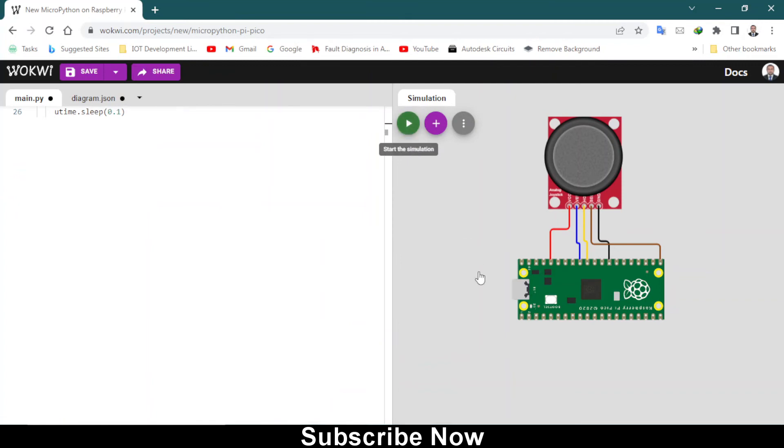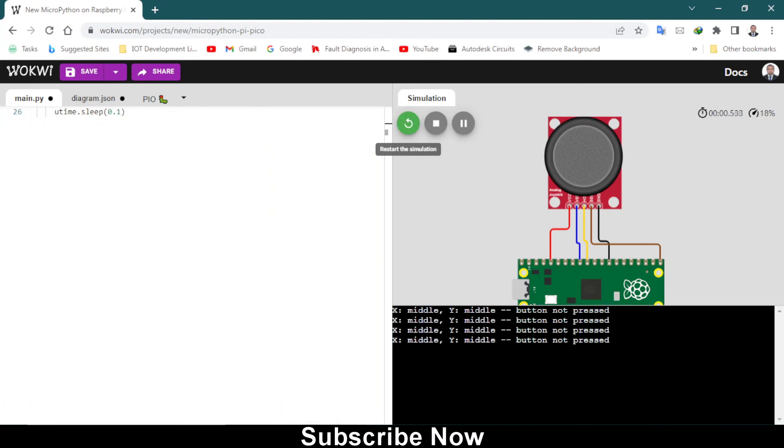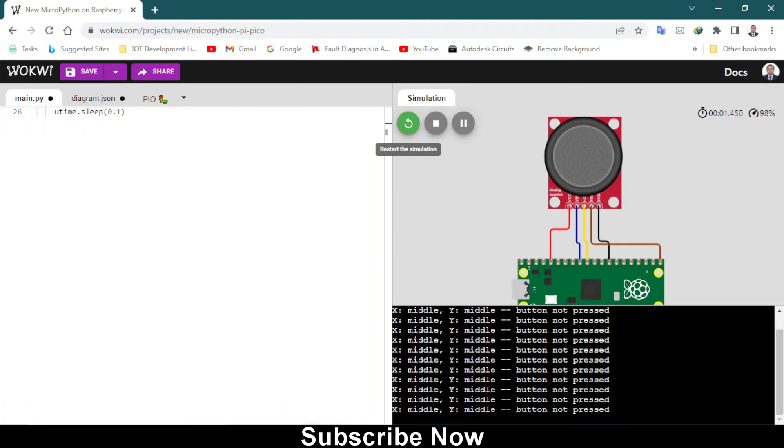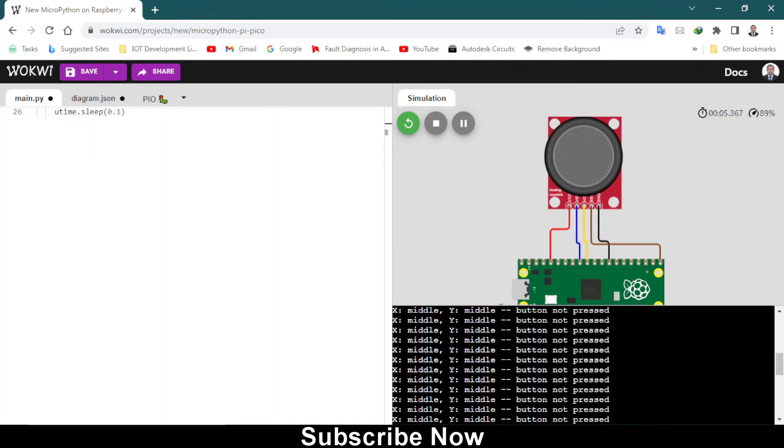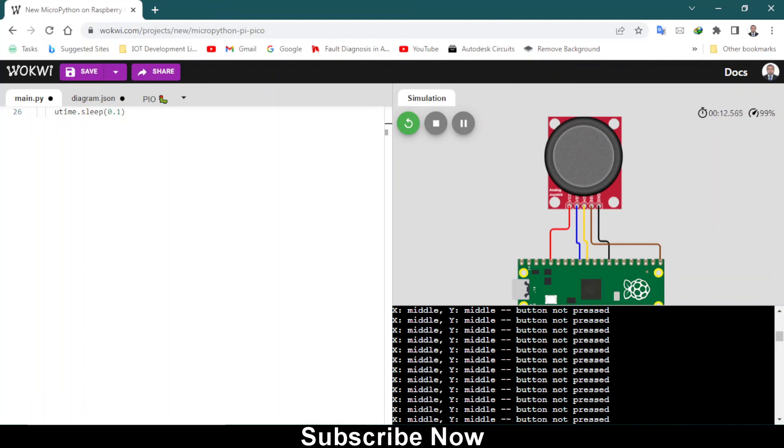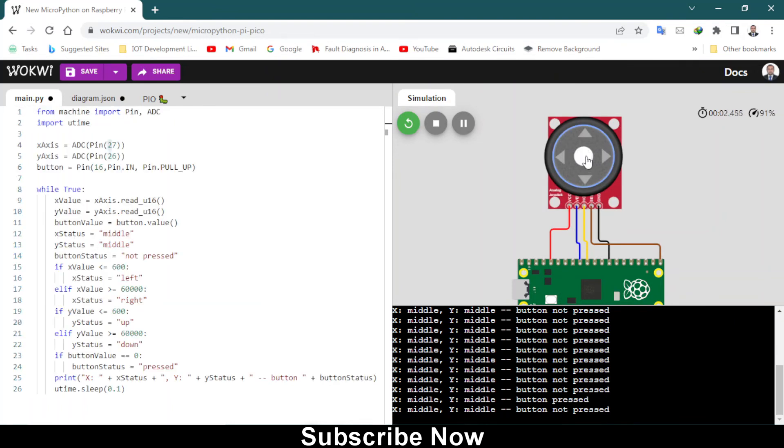When you click on this play button it will show us here in the serial monitor that X axis is in the middle, Y axis is in the middle, and button is not pressed. When you hover the mouse on the joystick you will see button and arrows.